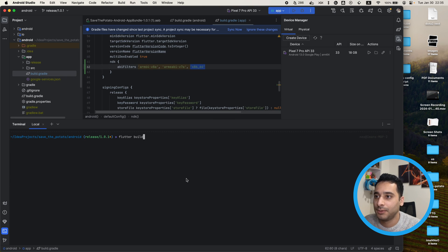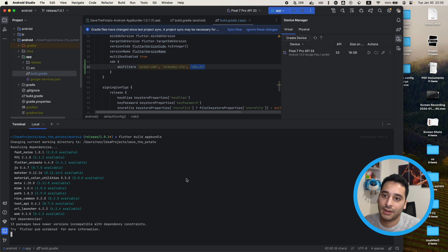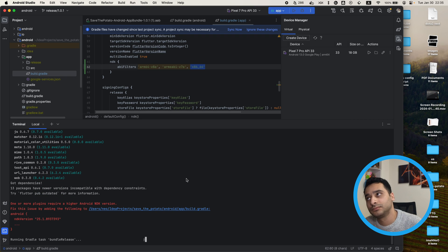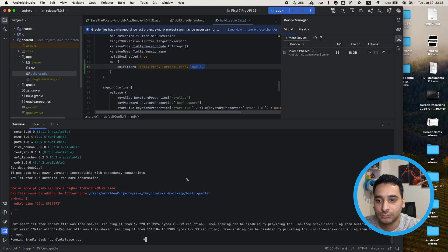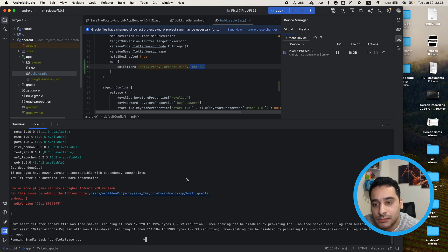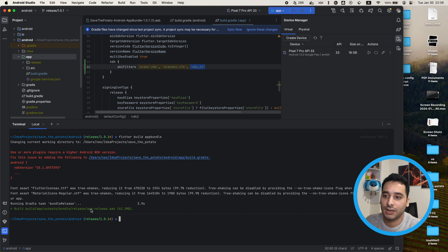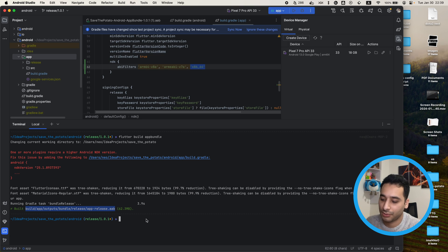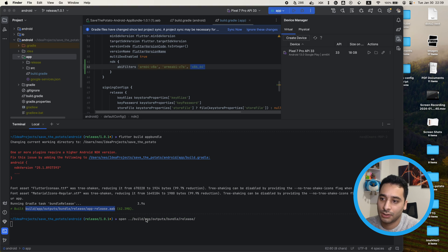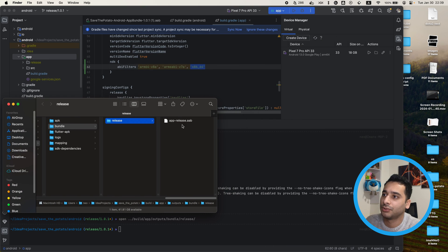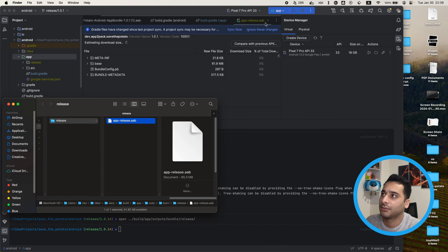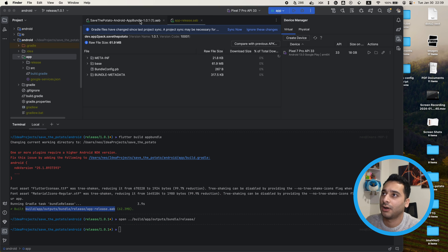Now I'll run 'flutter build appbundle' and wait for the result. Here we have the new app bundle file — since we're in the android directory we need to open it from the parent directory. I'll drag and drop this new file into Android Studio to compare it with the previous one.